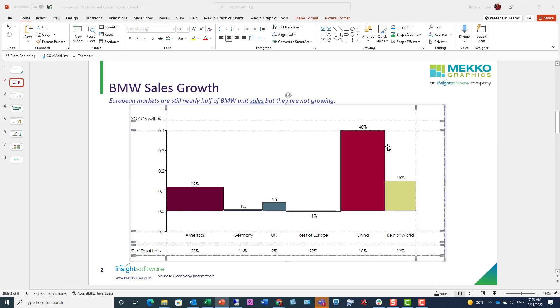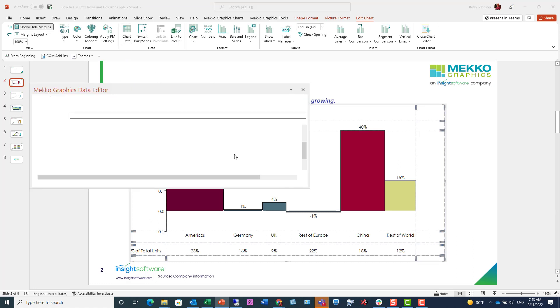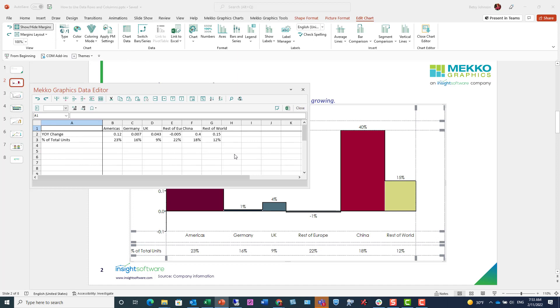I'm double clicking the chart and I'm going to open up my data. I can either click on chart data or just double click in the white space to open up my data.